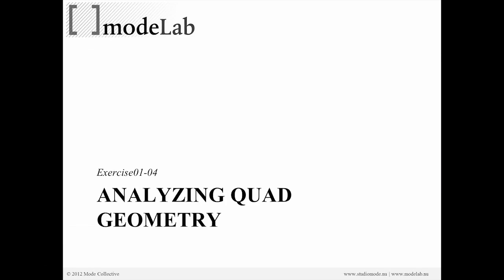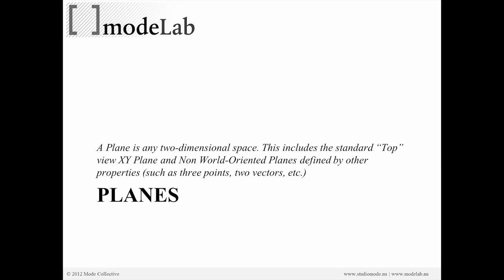Alright, so now is where it gets a little bit more fun. We're going to actually panelize those subsurfaces so that we're working with quads. We can start with our quads and start to look at another set of properties that are relative to quad-based geometry.